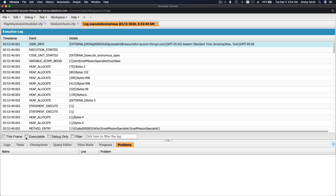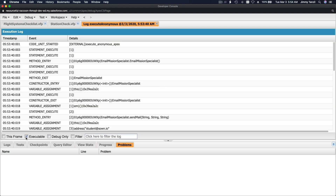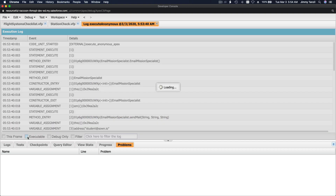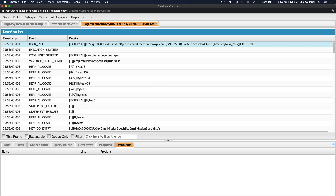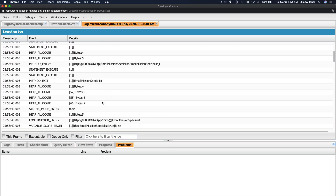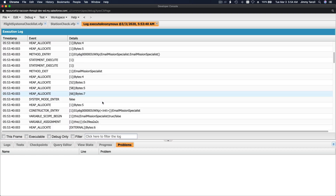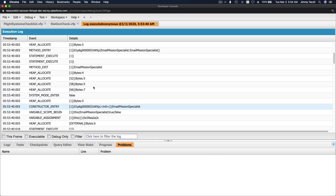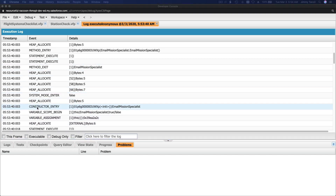If you just want executable only, you click that and you can have all executable events. You can also filter what you want to search - for example, you can search the log there. Let's flip back.